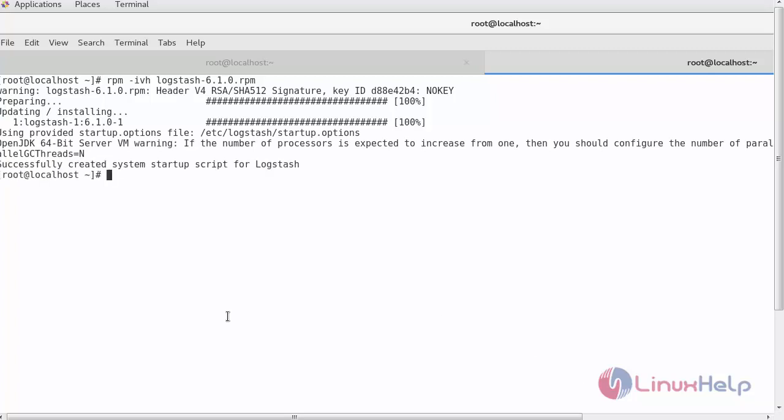After installing Logstash, open your Logstash configuration file and provide three important categories: input, filter, and output.